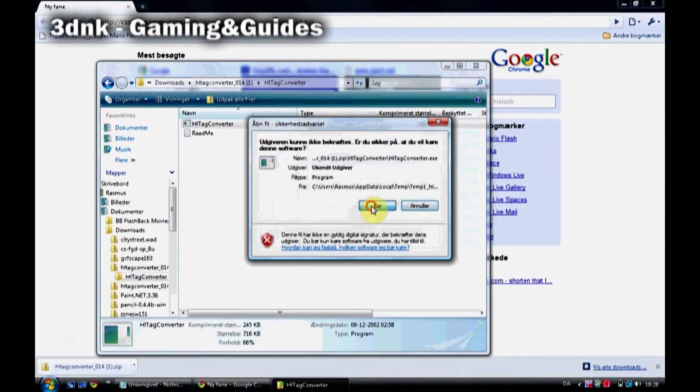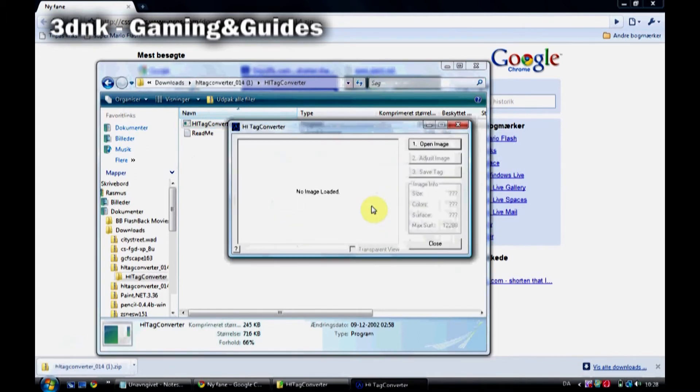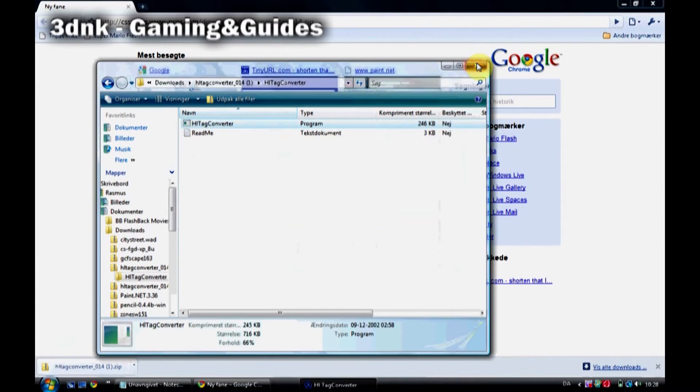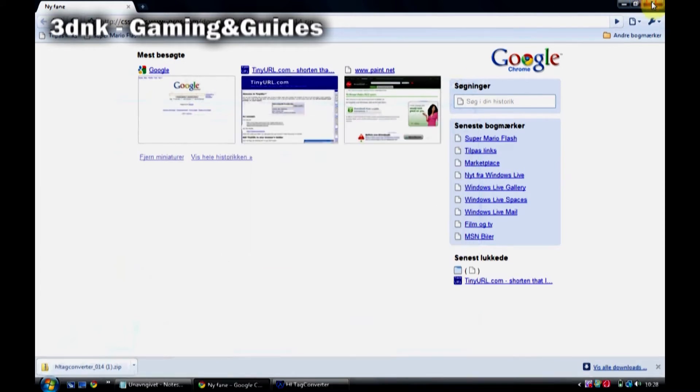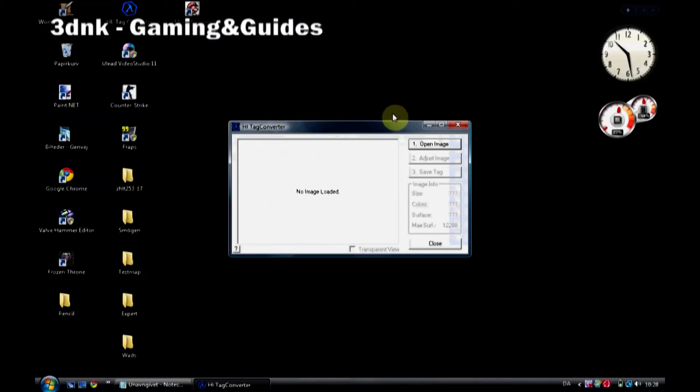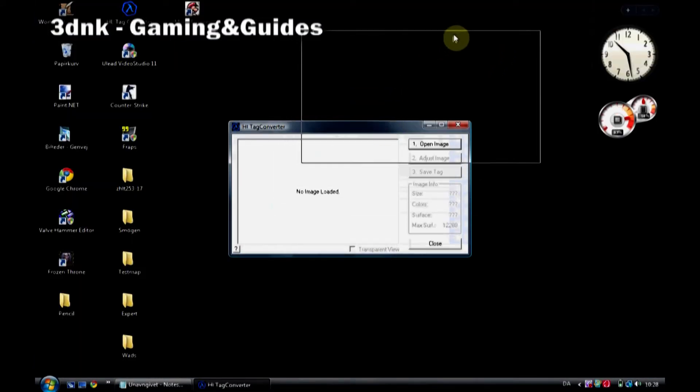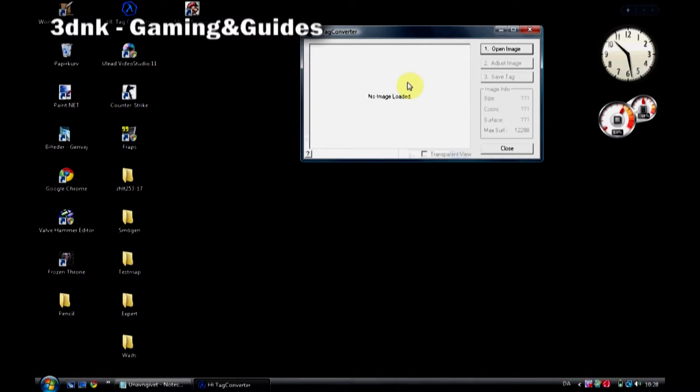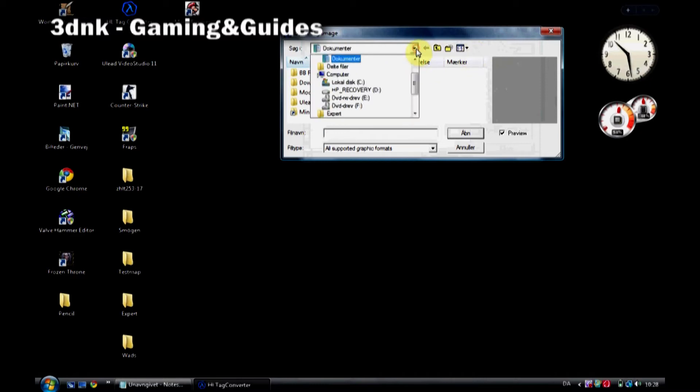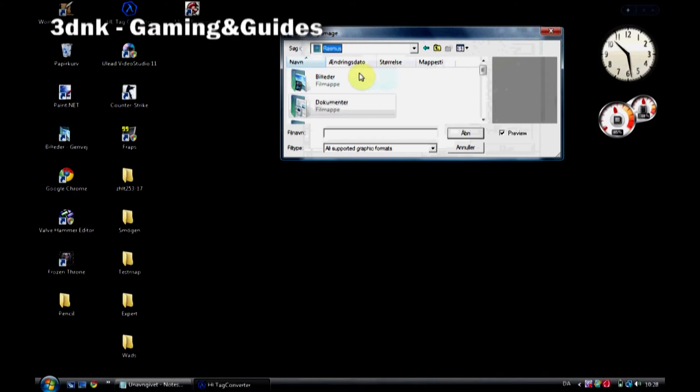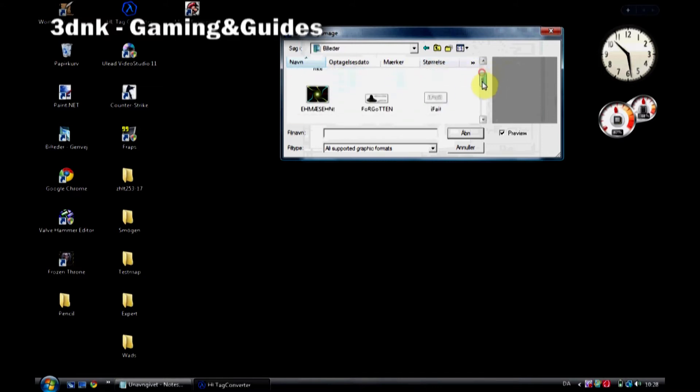Do as I tell you in this video. Run the program and then you will see an interface like this. Just close all the other windows and press Open Image. Choose the image that you want to be your spray. Remember, no copyrighted material because that's not allowed.